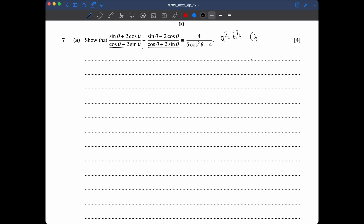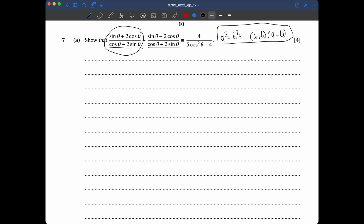It's important to remember that a² minus b² equals (a+b)(a-b). So let's try actually multiplying things out — we multiply this whole thing by this denominator, and then this whole thing by that denominator.